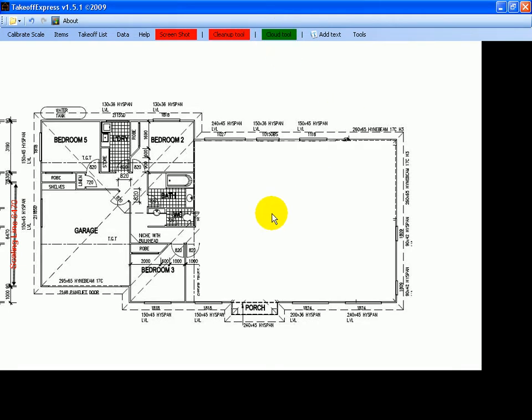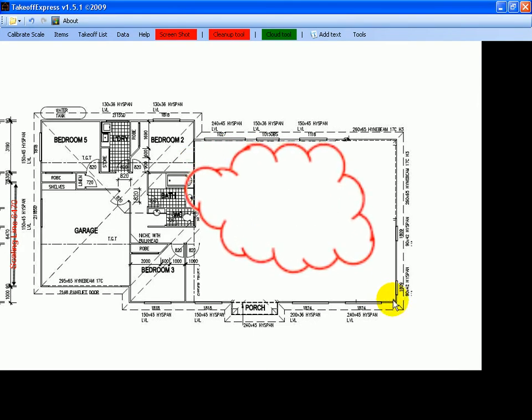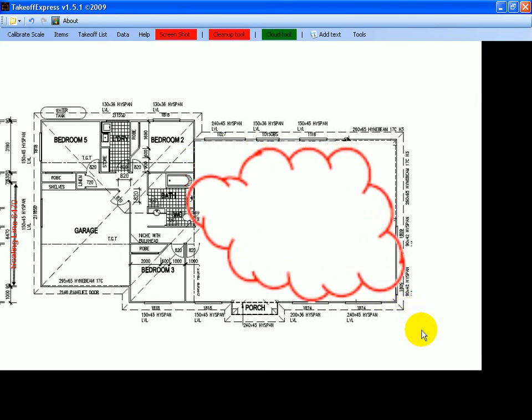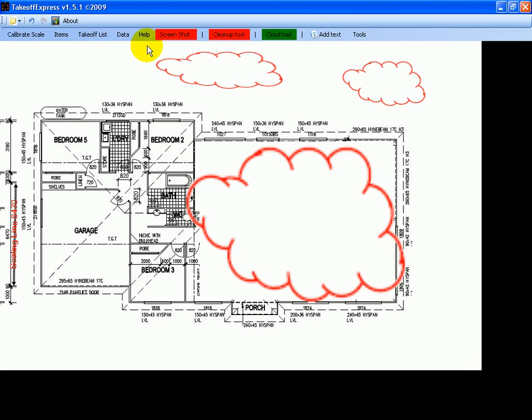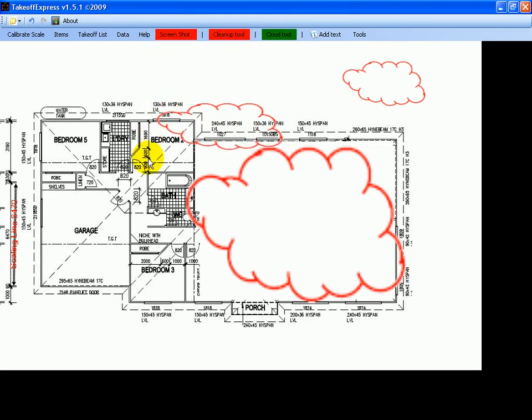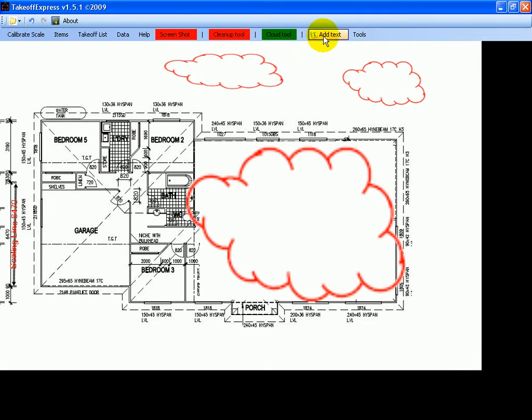It'll turn green and we'll put a cloud in this area here. So I'll start just off to the left a bit, hold the mouse and draw a cloud. You can pop as many clouds in as you like. Diagonally is the best way to do them.